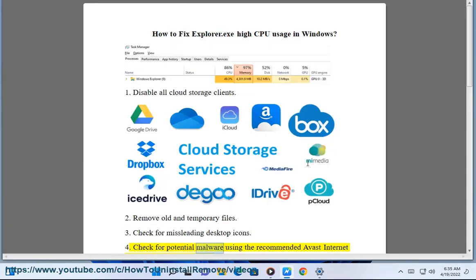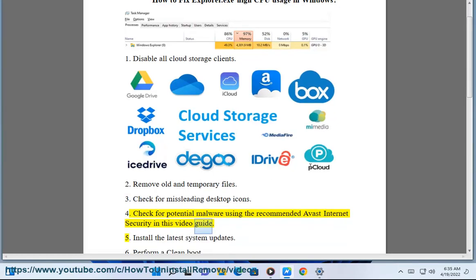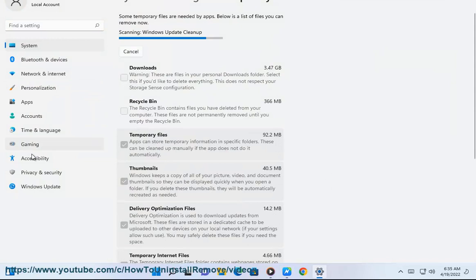Step 4: Check for potential malware using the recommended Avast Internet Security in this video guide. Step 5: Install the latest system updates.